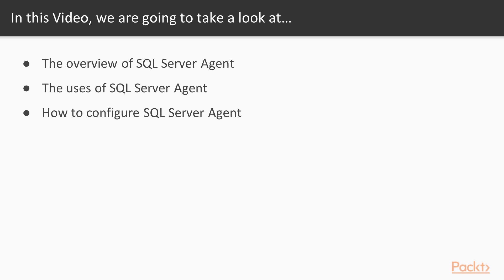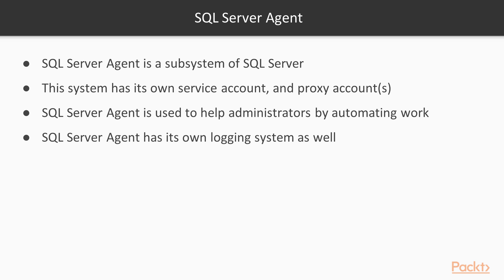SQL Server Agent is actually a separate subsystem of SQL Server, similar to Integration Services or Reporting Server—a separate area from the database engine that we've covered so far. This subsystem has its own service account and potentially proxy accounts if you choose to use them, and it's designed to help administrators by automating the work that might need to be done on a regular basis.